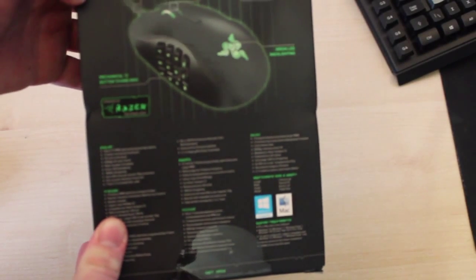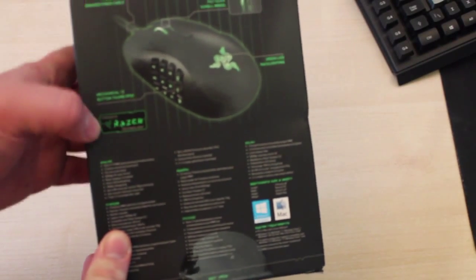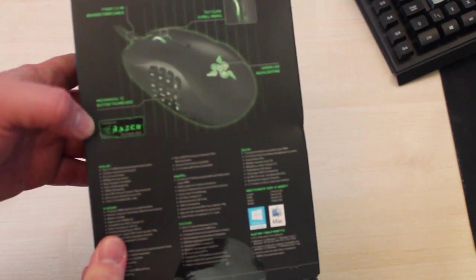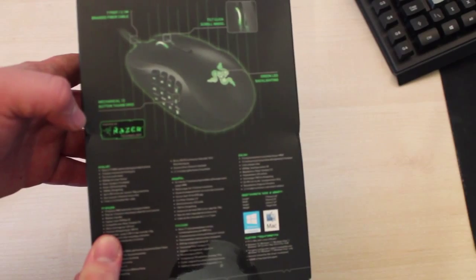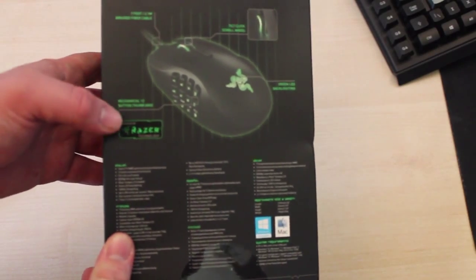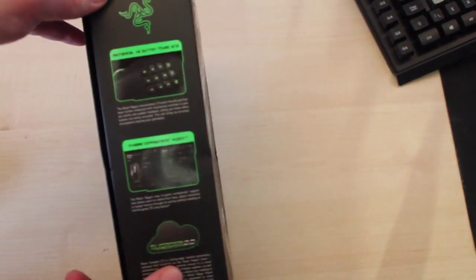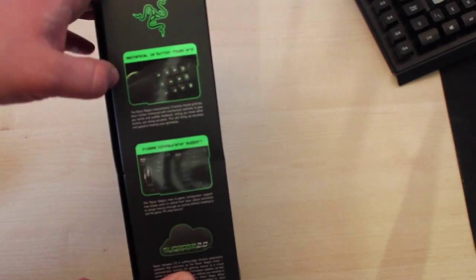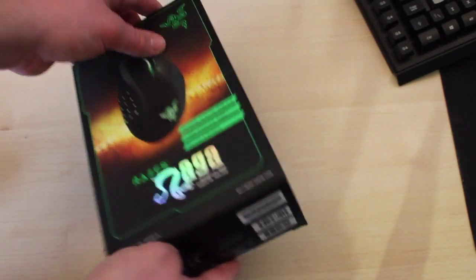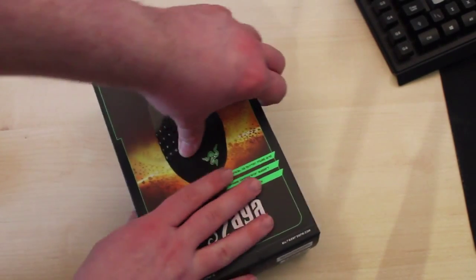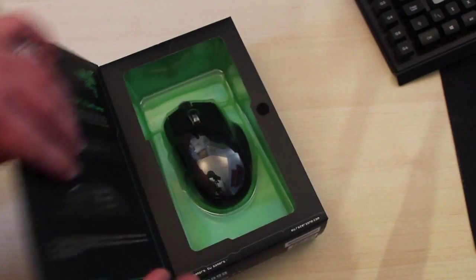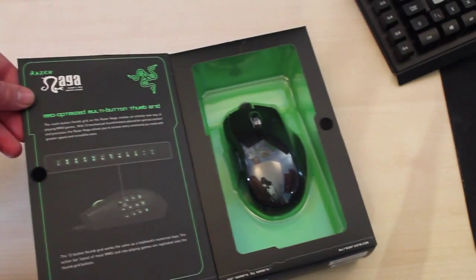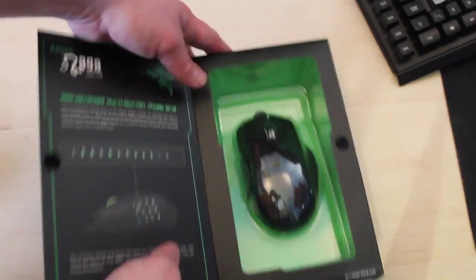On the back it says a seven foot, 2.1 meter cable, tilt click scroll wheel, green LED backlighting, 12 buttons on the thumb grip, powered by Razer technology. On the side it says it has the 12 buttons, in-game configs, and basically stores everything on the Razer software.